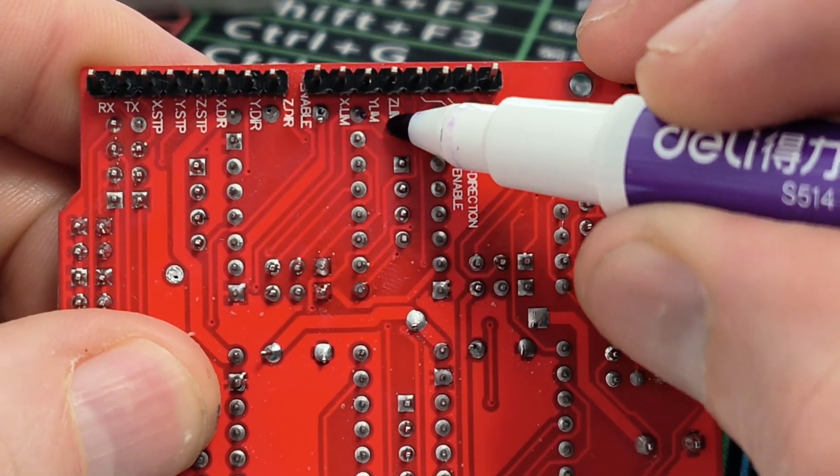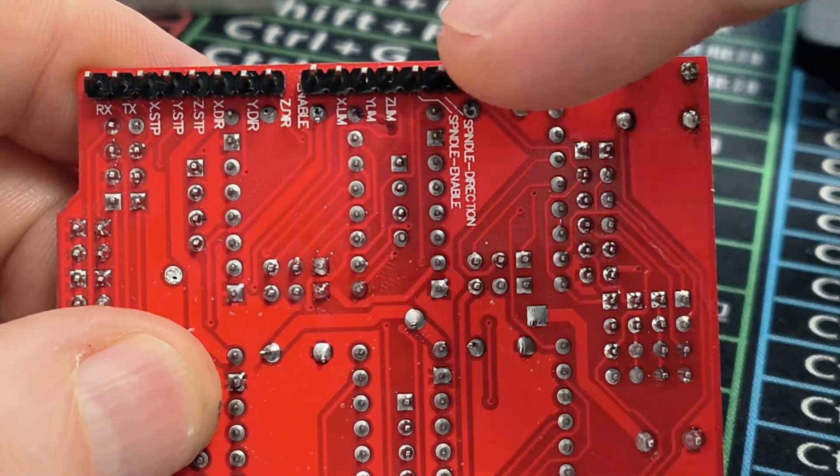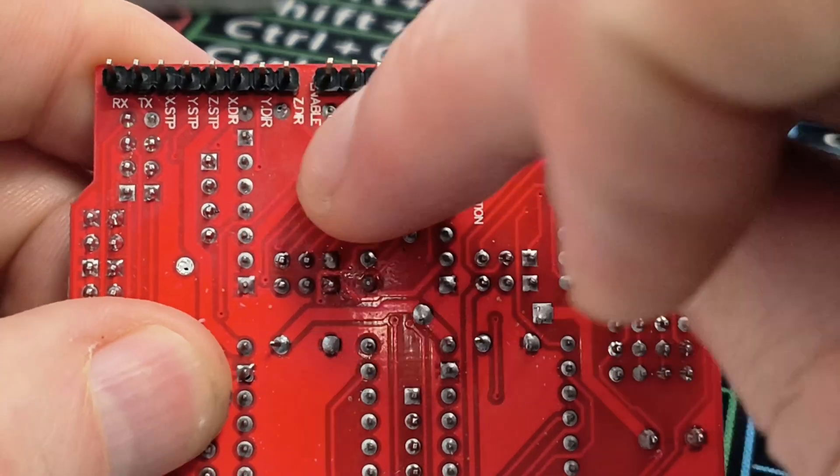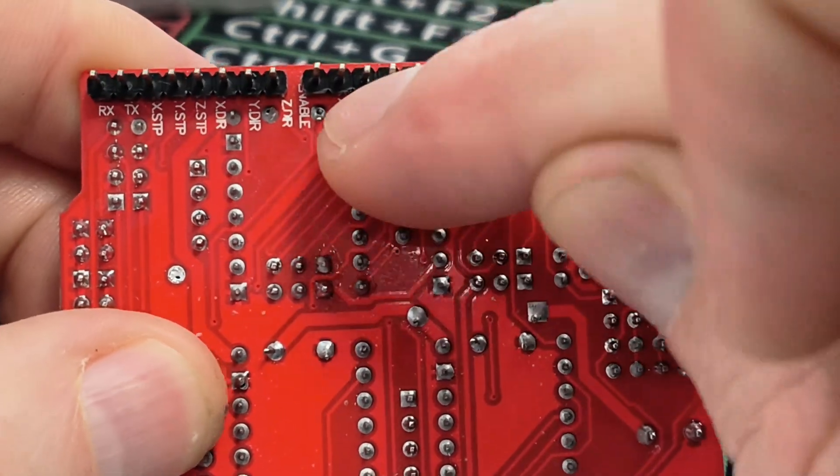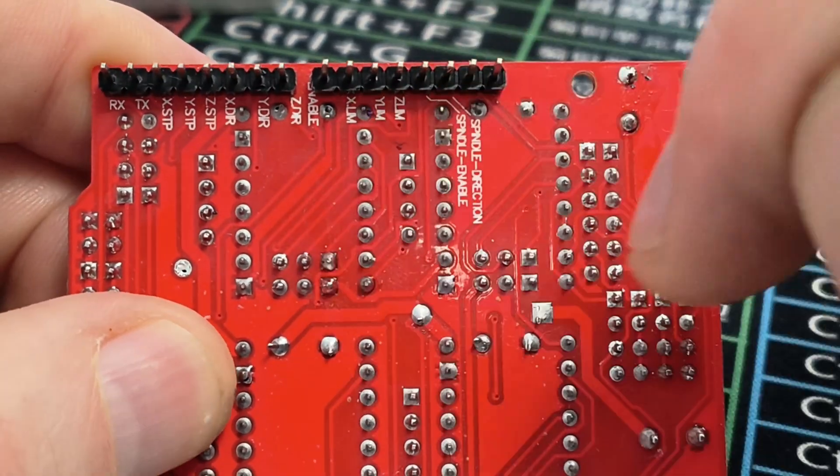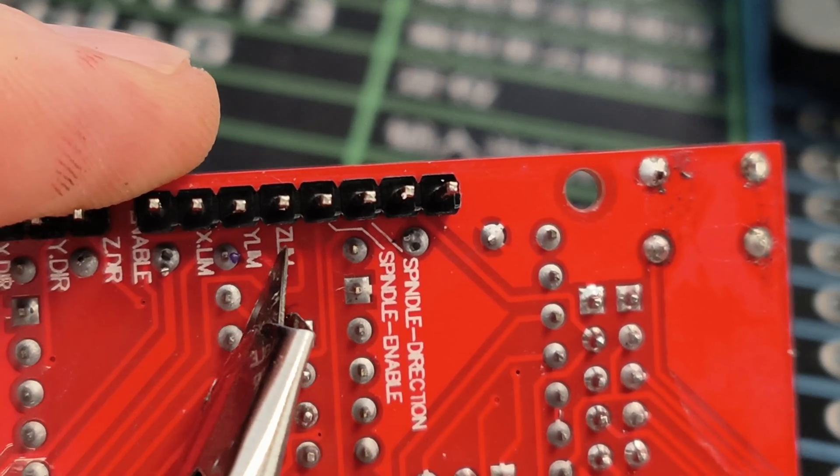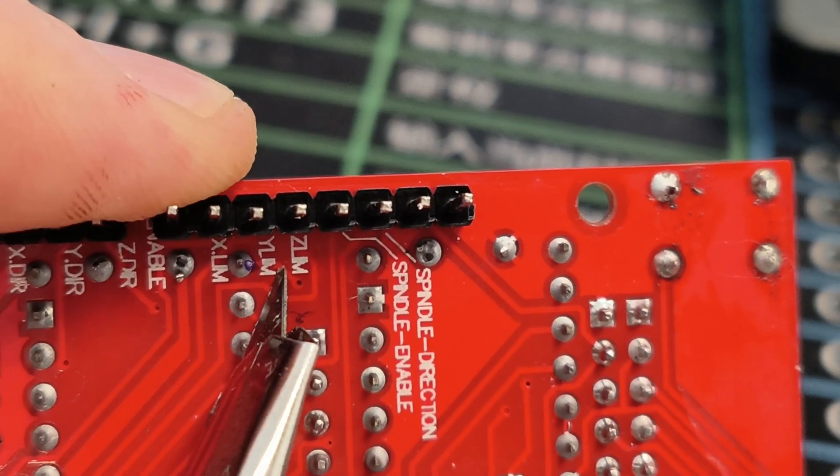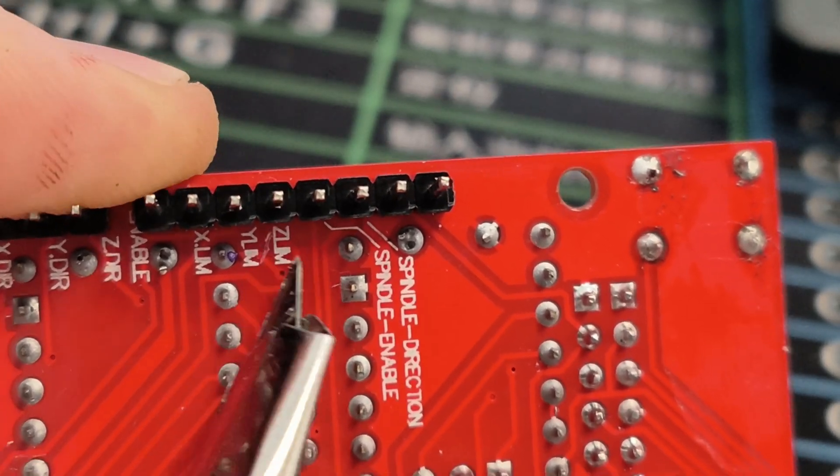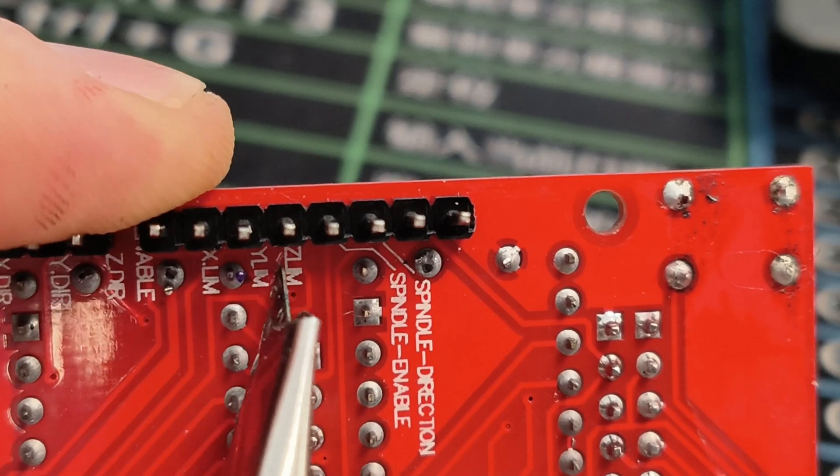I ended up using digital port 12 and the trace is just right here and so it just requires a razor blade to cut that and that will isolate the X and Y axis so that I can individually enable them as I wish.